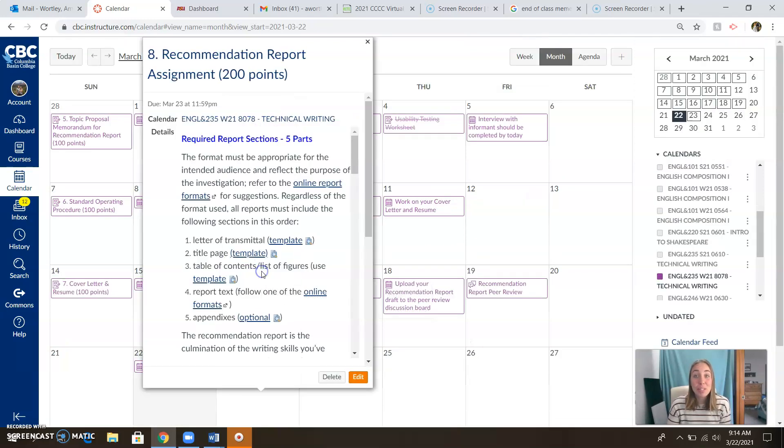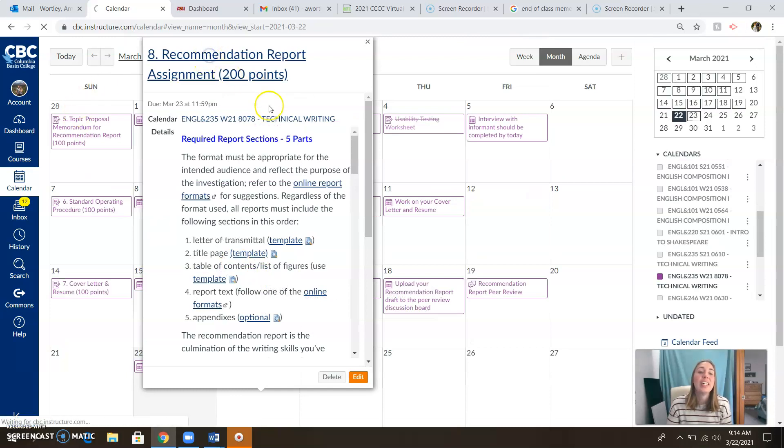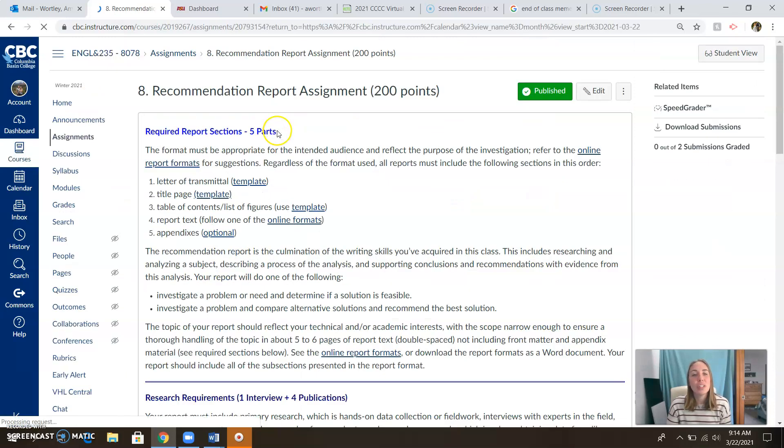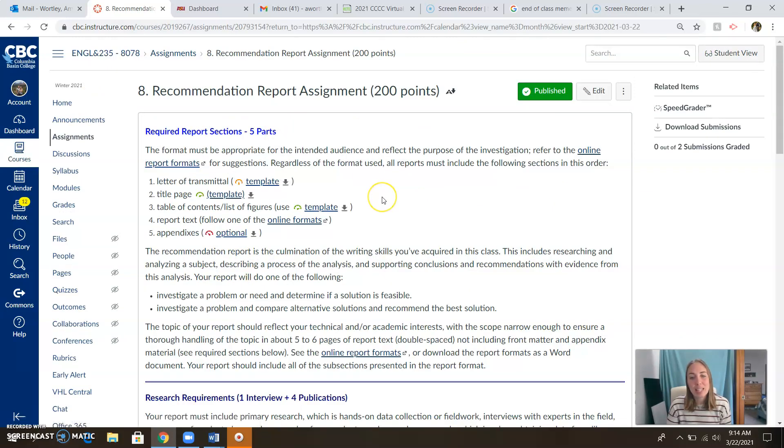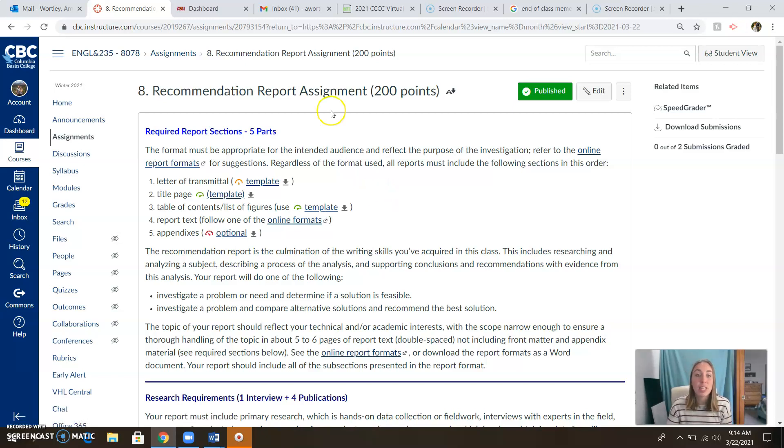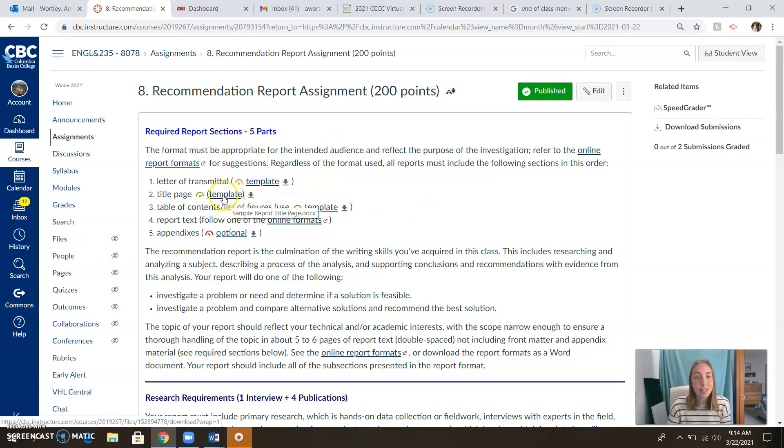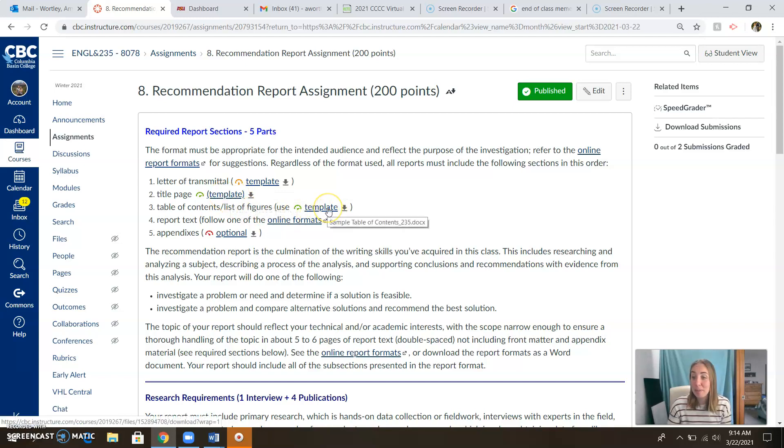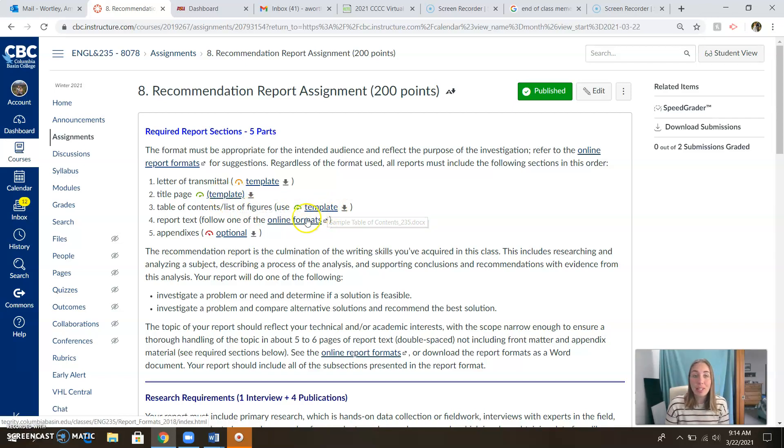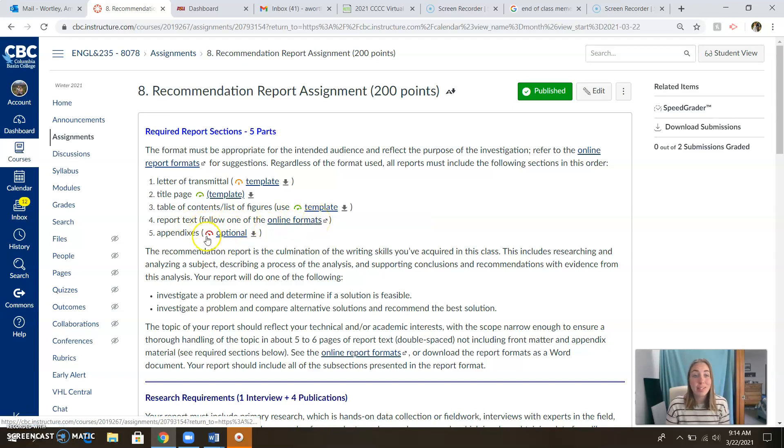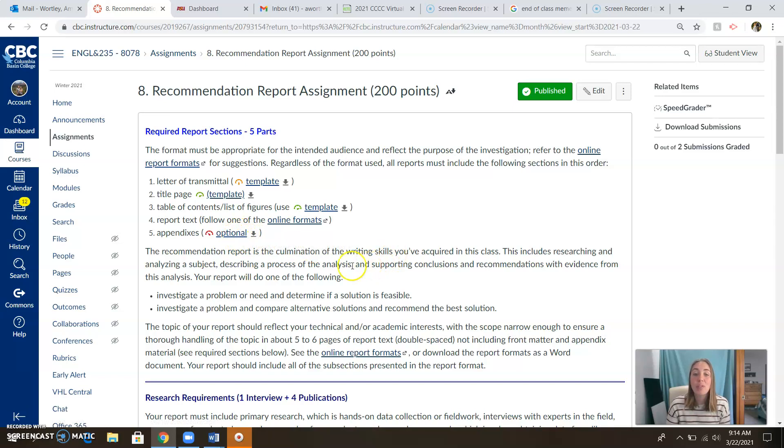Other than that, we just have the recommendation report guys. And of course you all know exactly what you need to do on the recommendation report because you've been working on it for the last couple of weeks. But just as a refresher, you need a letter of transmittal. I have a template for you. You need a title page. I got a template for that. You need a table of contents. I got a template, the report text. I've got a link to your online formats and appendices. Here's how to do those. So we've got everything you need to be successful here.